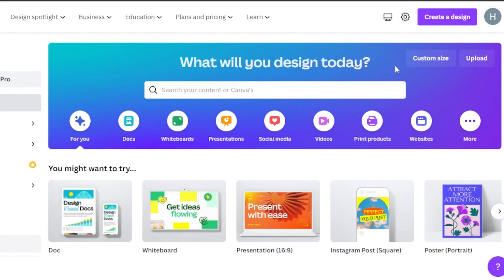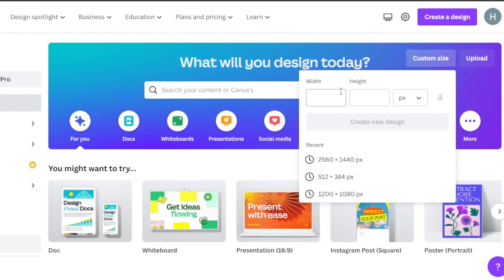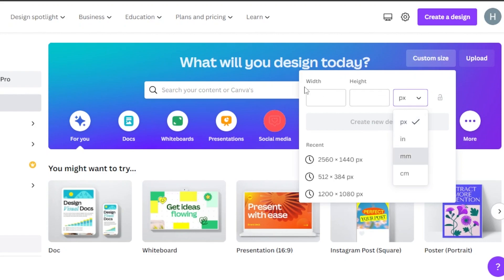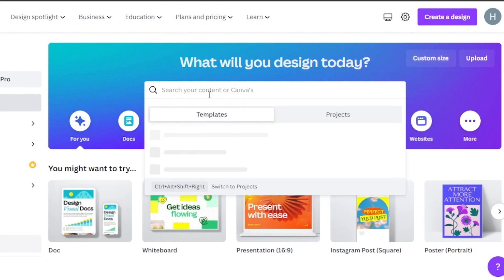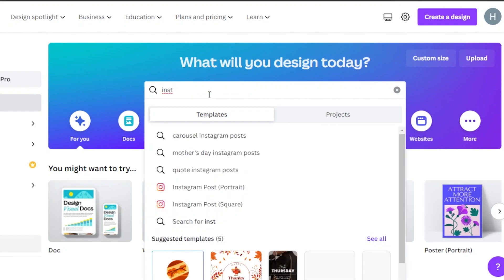Once you get to Canva.com, you can either go to the custom size option and add your custom width and height, selecting pixels, inches, or cm. Or, to make it easier for yourself, you can just search for Instagram post directly.